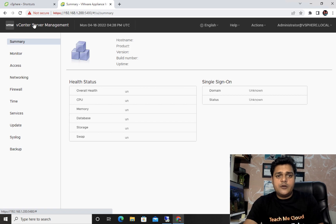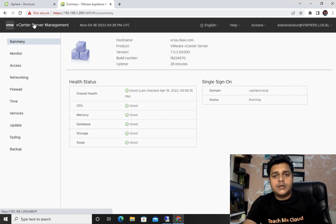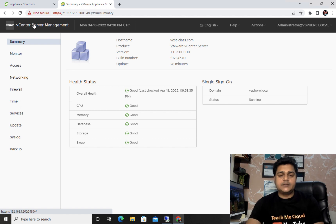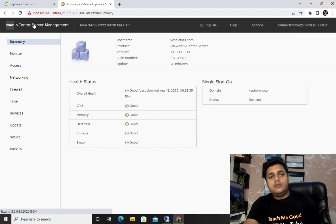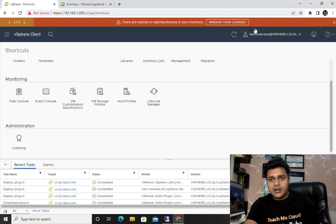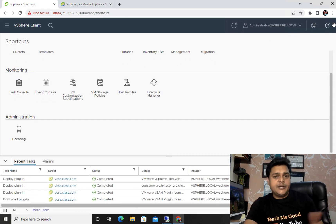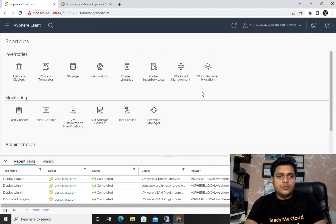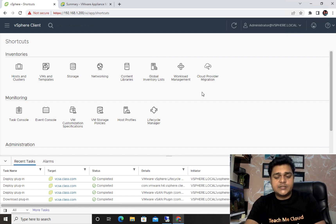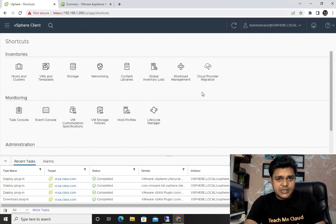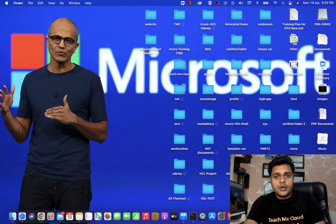I hope you all understand the concept and importance of vCenter server management for troubleshooting purposes. We'll connect soon with another topic because we still need to learn about HA, DRS clusters, distributed switches, and more. Thank you. That's it for today's class. Please do subscribe and share the YouTube link with your office colleagues and friends. Take care, bye-bye.